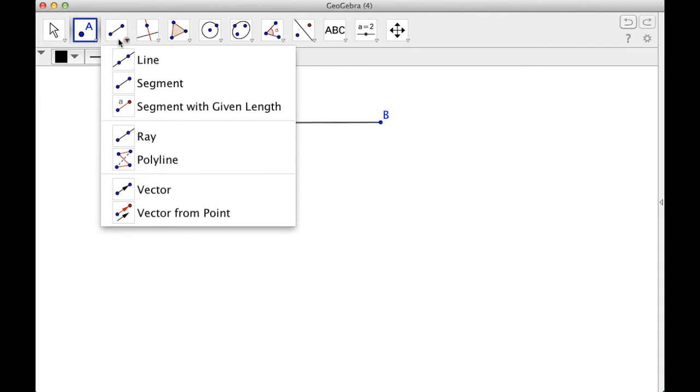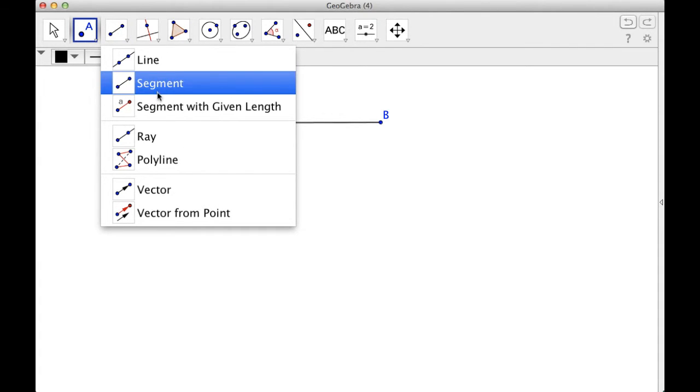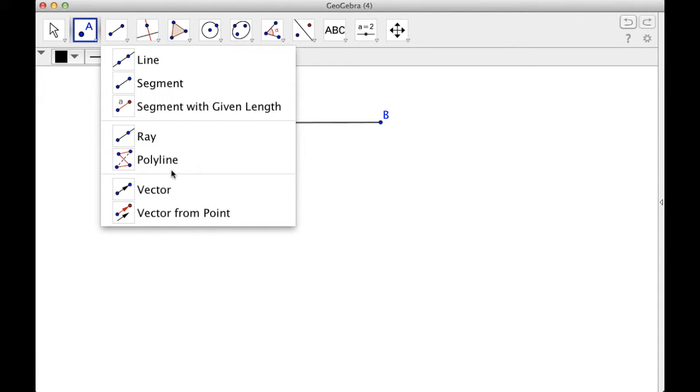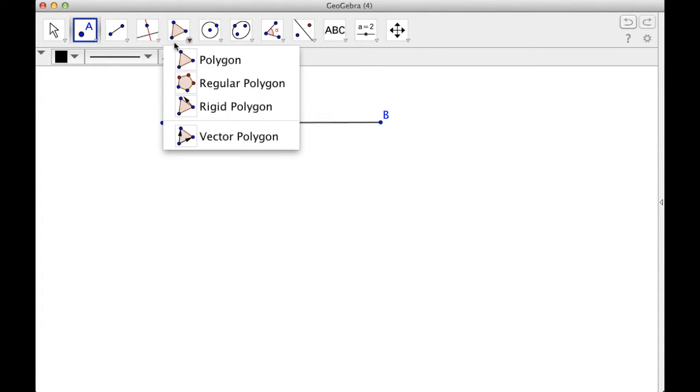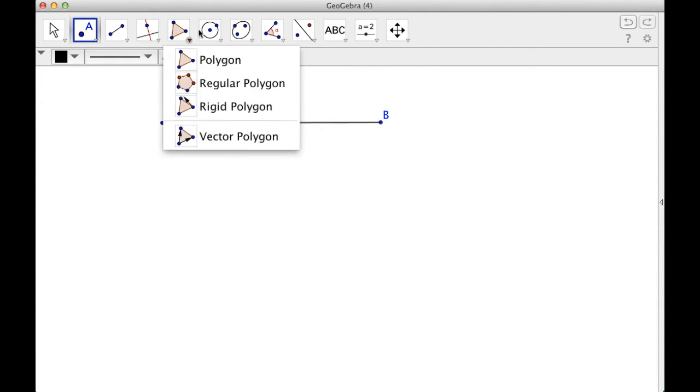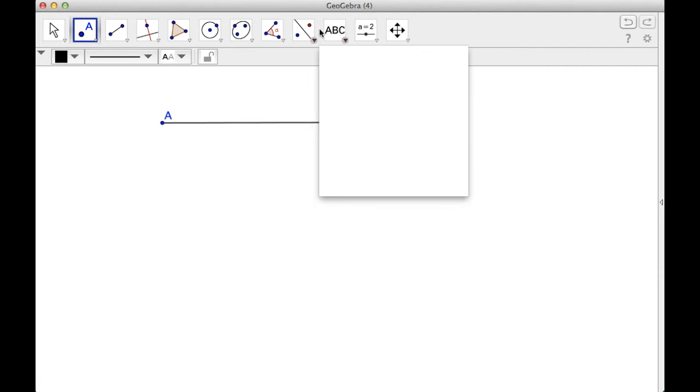We'll need point eventually. And then here you've got line, segment, segment with a given length, ray, polyline, vector and vector from a point. So all these have different uses.